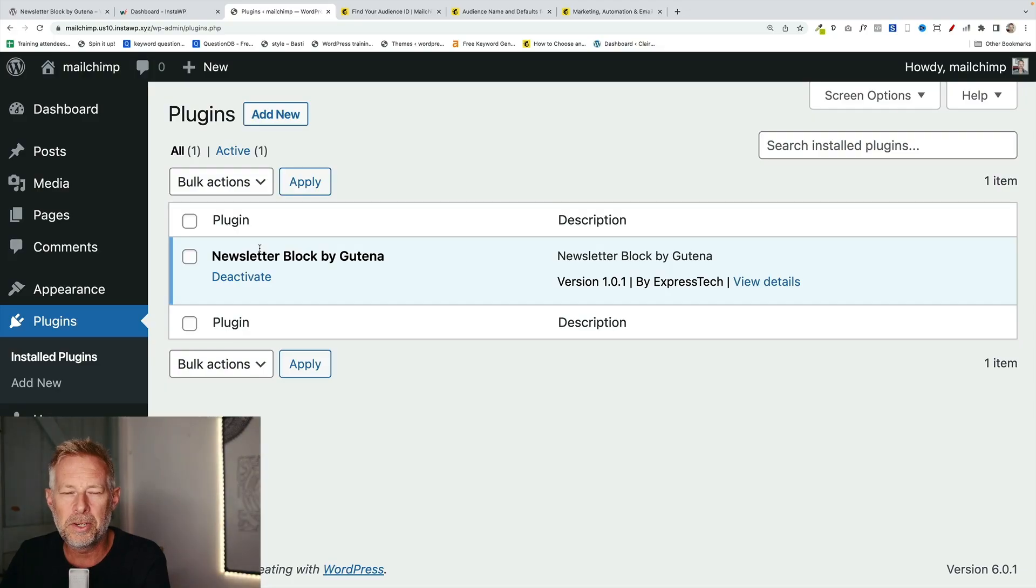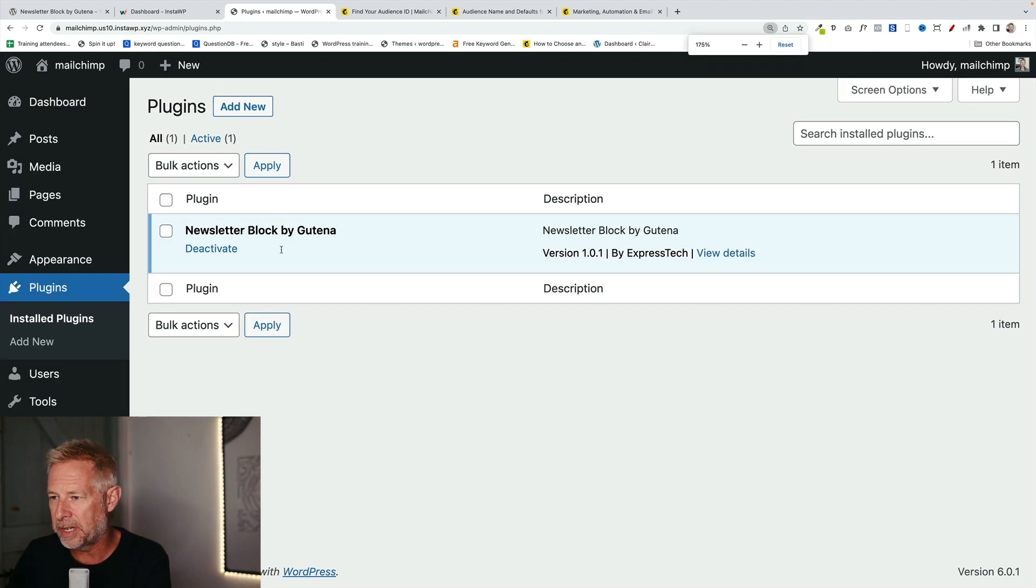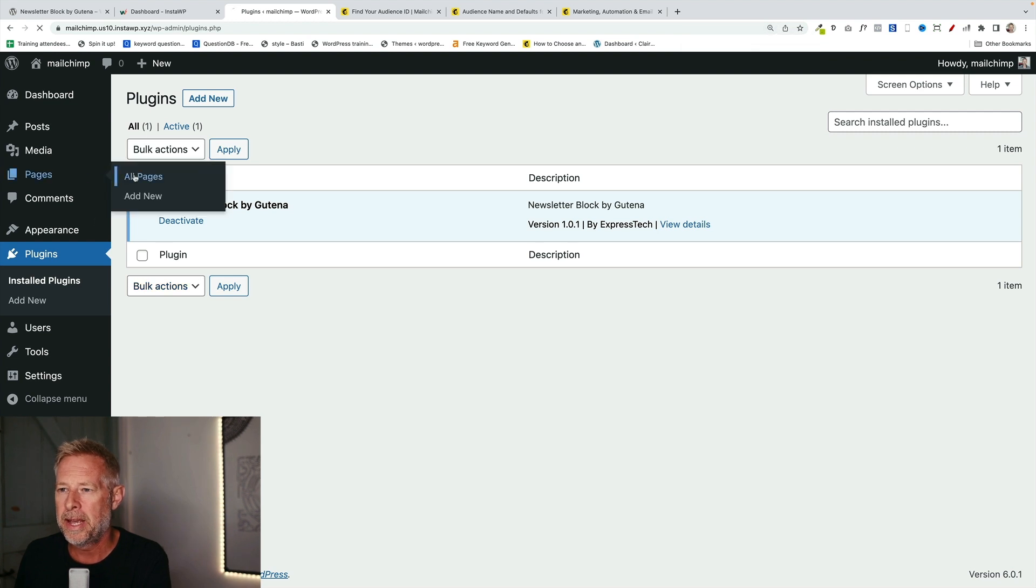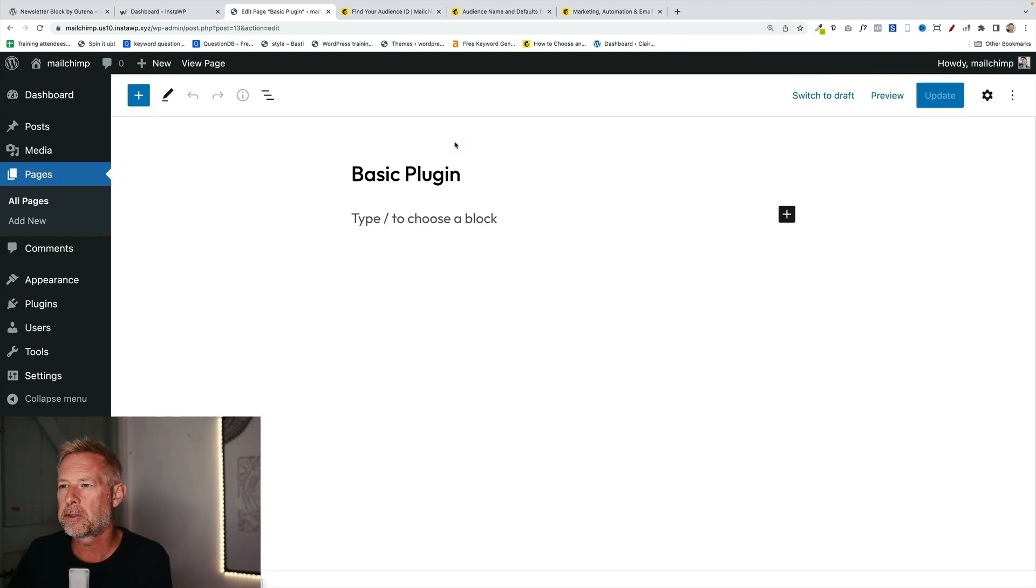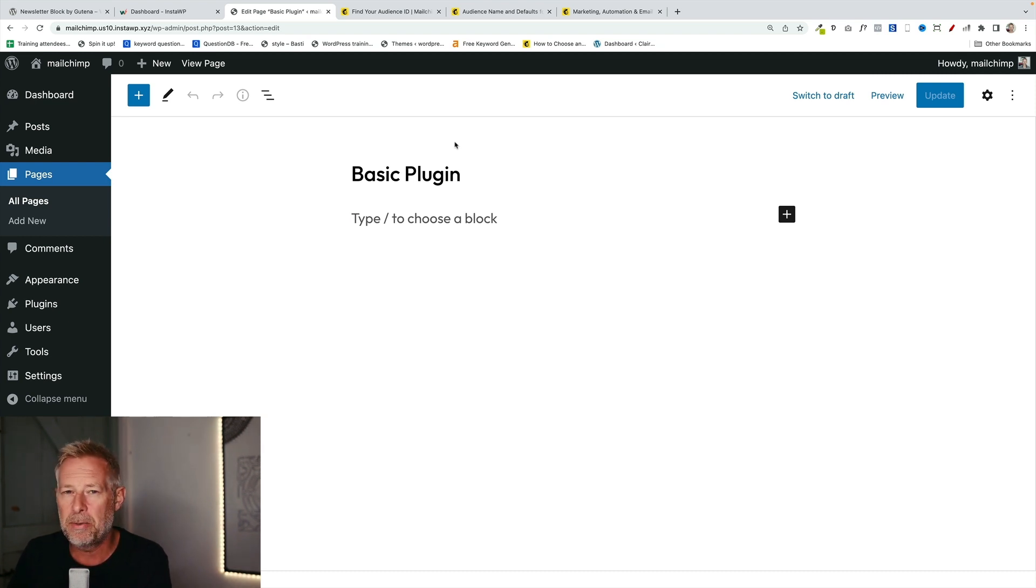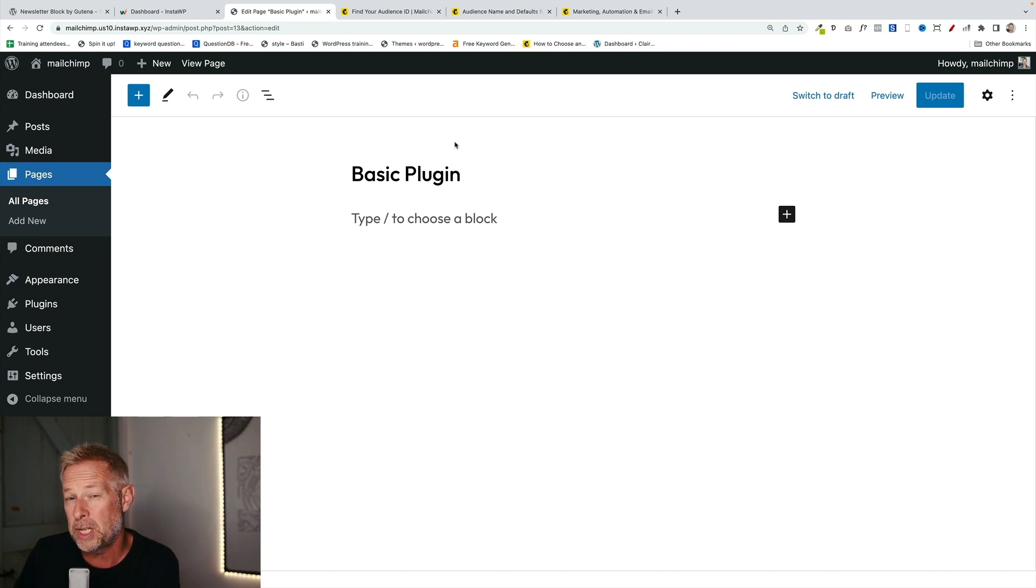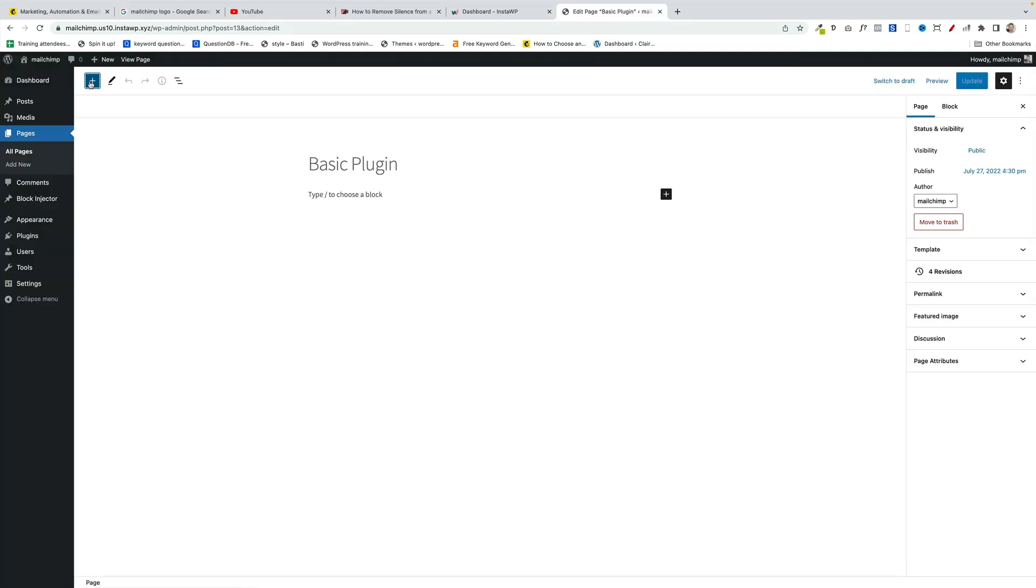Just install the plugin as you would any other plugin and you'll see it listed here. Newsletter block by Guttner. Again, I put a link in the description so you can go and download it. Let me just talk you through the basic usage. So I've just created a placeholder page here. The beauty of this, because it's a block, you can put it anywhere on your site that supports blocks. If you're just using a classic theme, you can put it in your posts and pages or widgets. And if you're using a full site editing theme, you could put this in the footer as well.